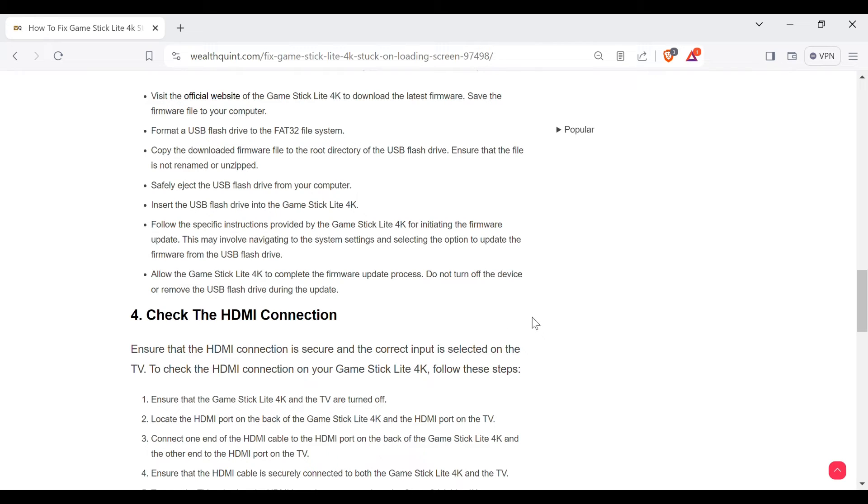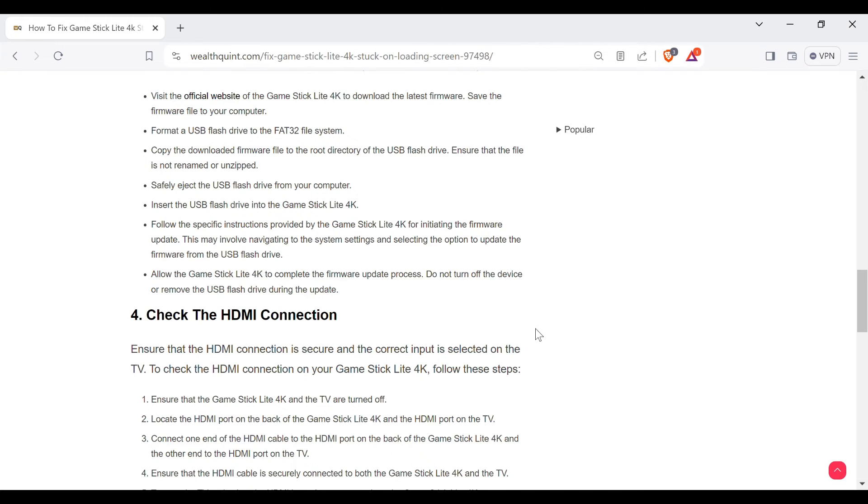Fourth method to resolve the problem is check the HDMI connection. Ensure that the HDMI connection is secure and the correct input is selected on the TV. To check the HDMI connection on your Game Stick Lite 4K, follow these steps.